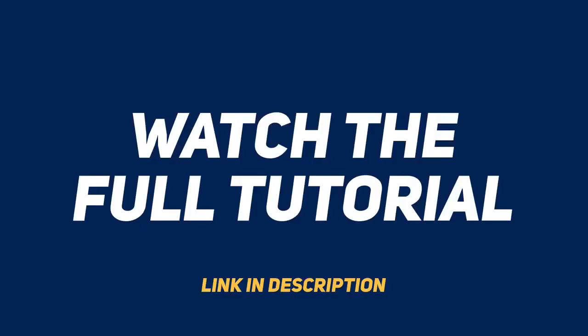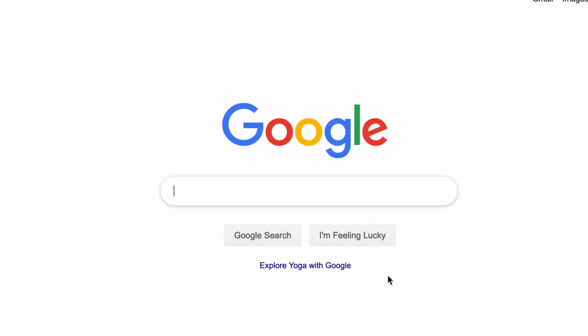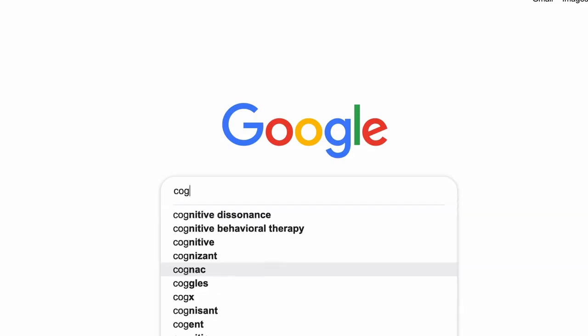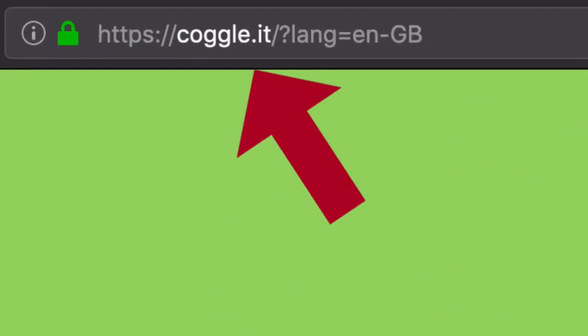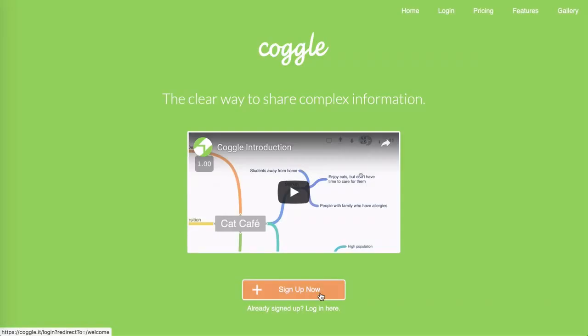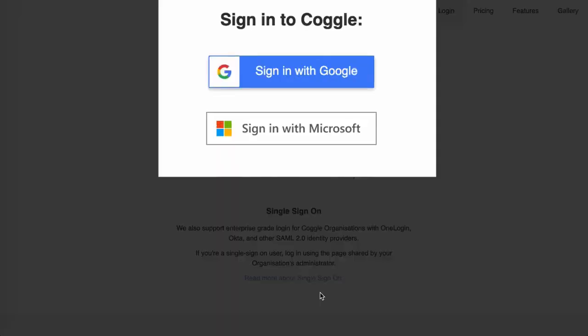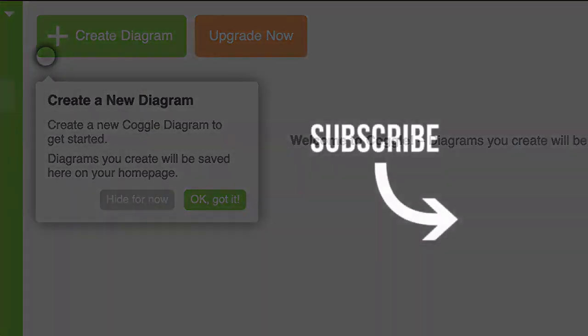If you're interested in getting a head start, dive into my Koggle tutorial series, which you'll find at the end of this video and in the link in the description below. Using your favorite browser — Chrome, Firefox, Safari, or the latest version of IE — search for Koggle and click the link, which is koggle.it. Click the sign-up now button, which takes you to the sign-in page where you can sign in with a Google or Microsoft account. Please remember to subscribe to the channel so you don't miss any of these awesome tools.